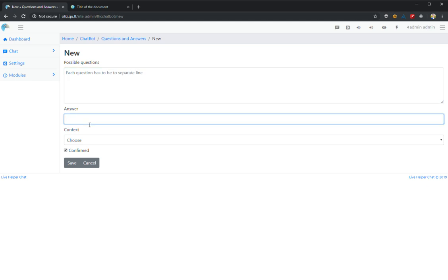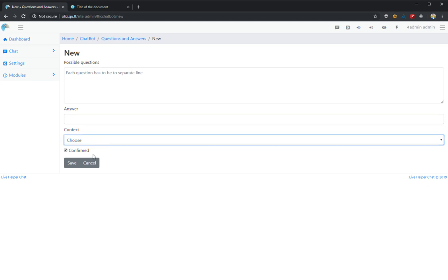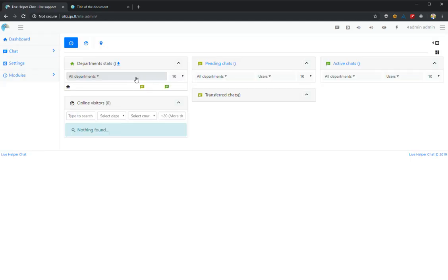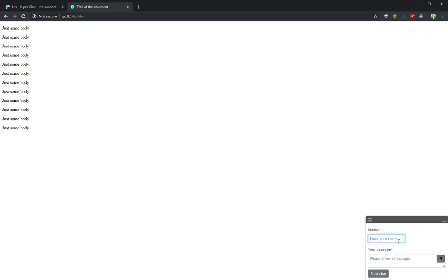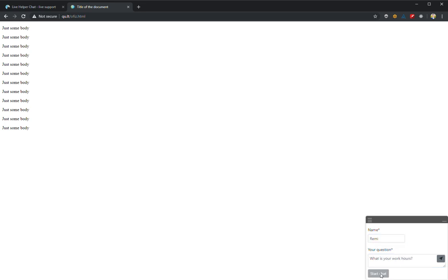Another way to teach the bot is directly from chat, which I will show you how to do. First thing, you start the chat and you write your question. Let's say 'what is your work hours?' You start the chat.